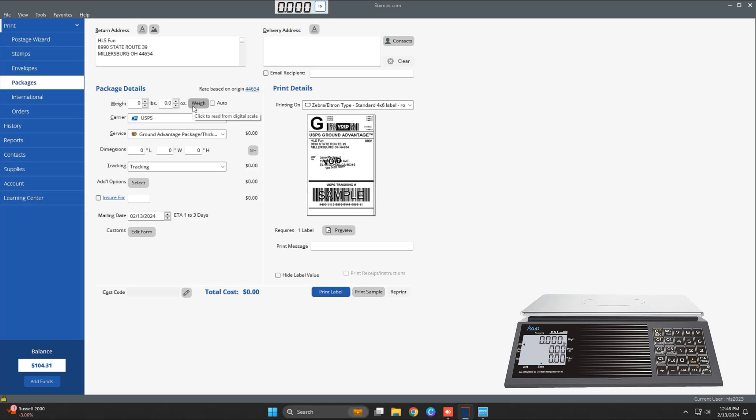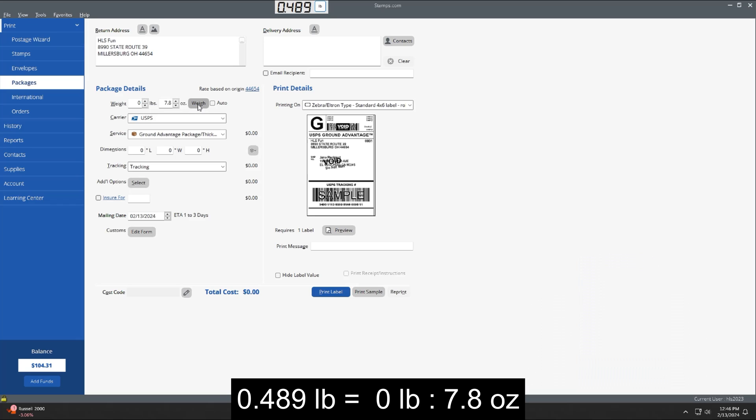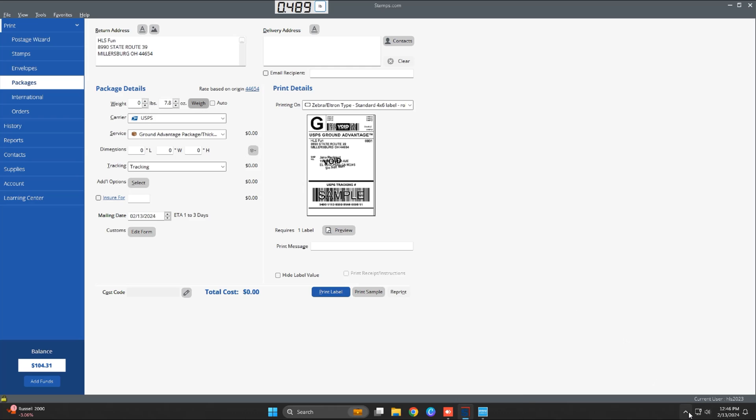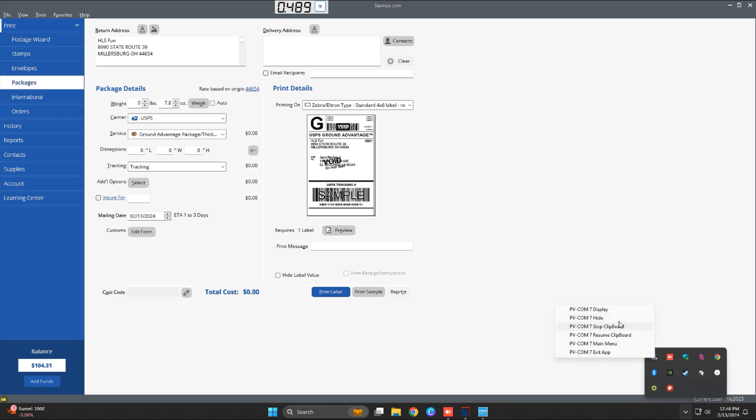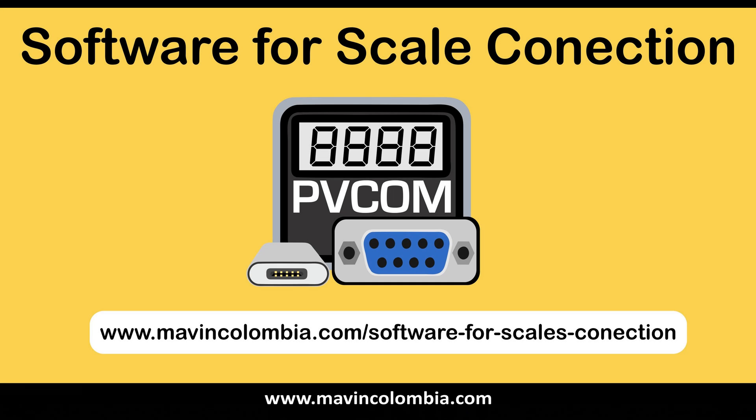Now we can perform a test to validate that it captures the weight correctly. We weigh a package on our scale and we can read the weight by pressing the button. These 0.489 pounds are transferred and on our PC we can see 7.8 ounces. Stamps.com automatically converts the amount into pounds and ounces to have an exact measurement.